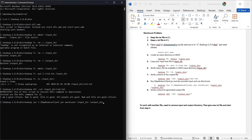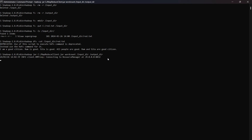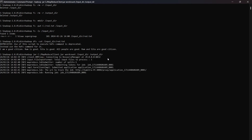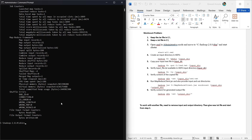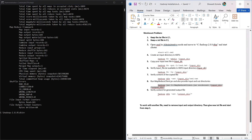In step 8, we run the MapReduce task using 'hadoop jar' followed by the jar file name, specifying the WordCount class, the input directory, and the output directory. The MapReduce task is now performing.